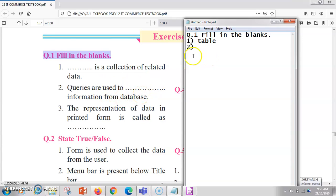The second question is: queries are used to dash information from a database. Queries are always used to retrieve information. With the help of queries we can retrieve the information and do all the changes we need in our database.